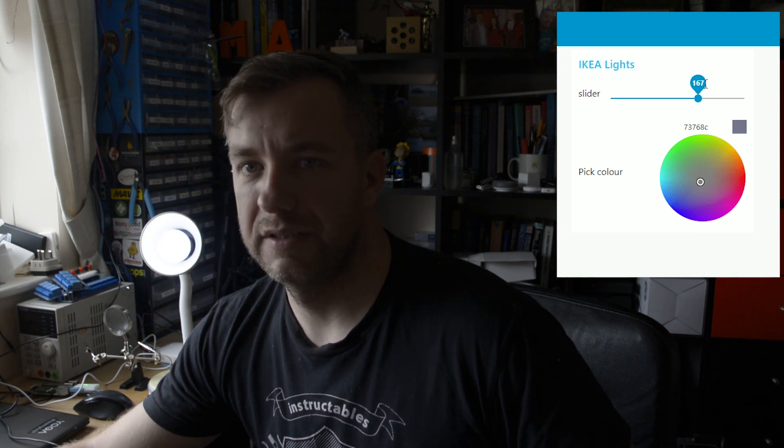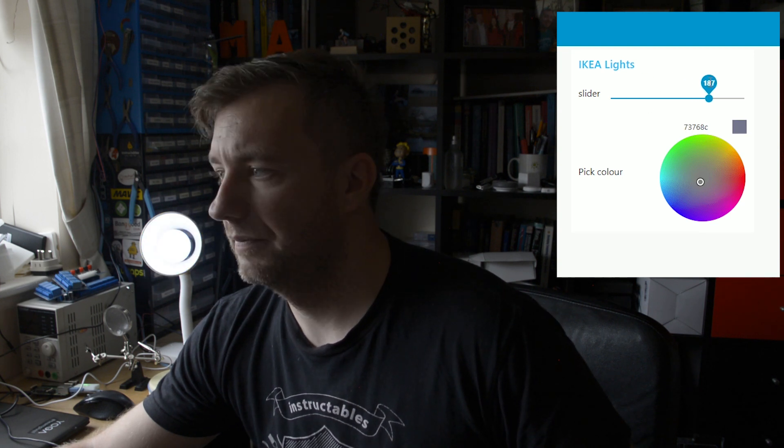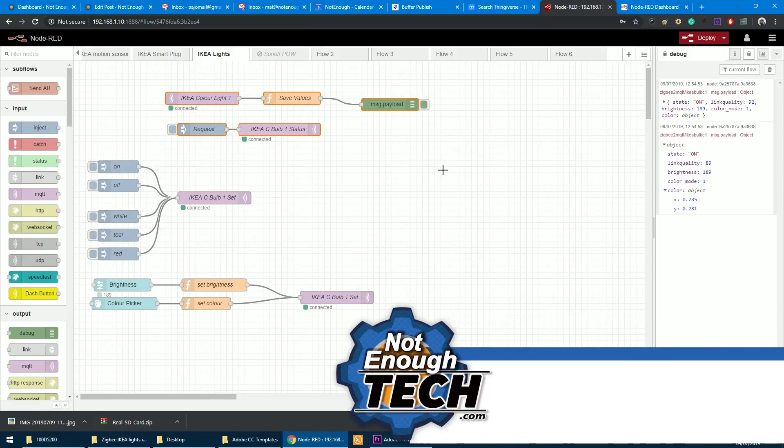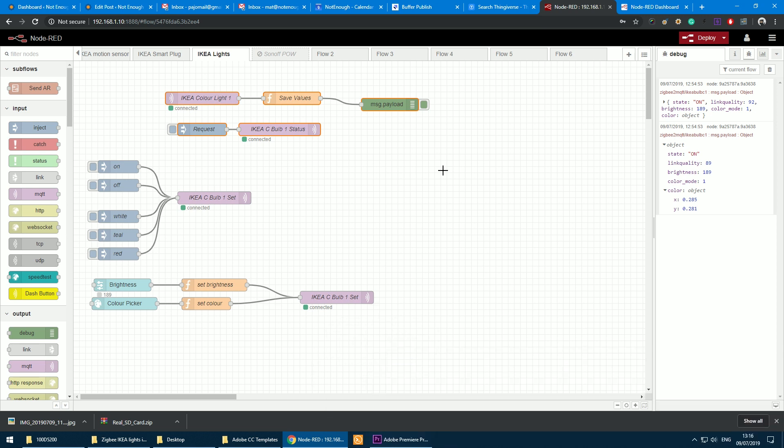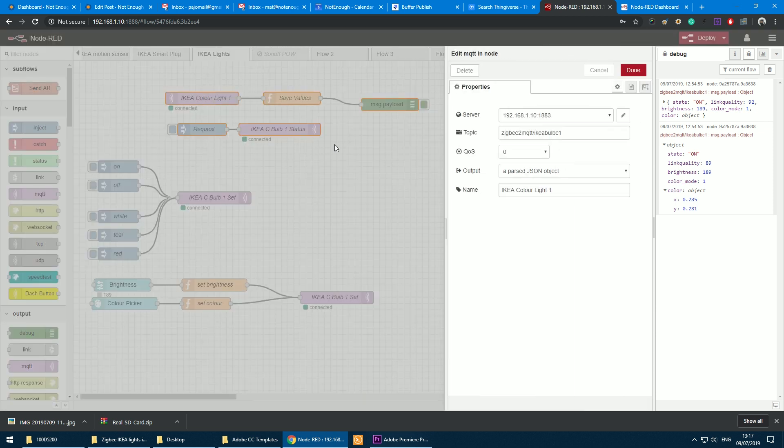So excellent. So how does it work in Node-RED? Let's jump into it. Welcome to the Node-RED section. Now I will assume that you know how to add new devices to your Zigbee2MQTT. If you don't know, in a corner you should see somewhere in here the link to the video showing you how to do so.